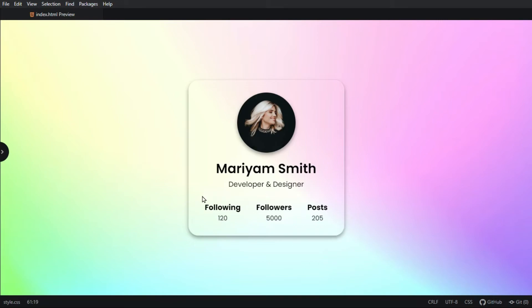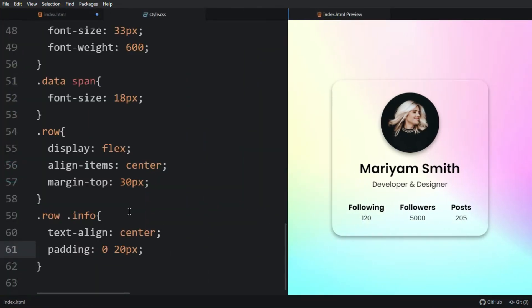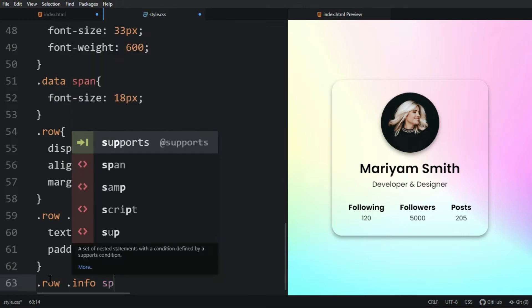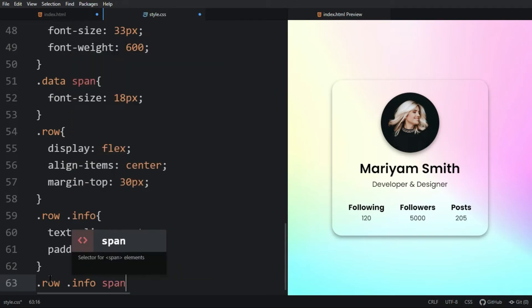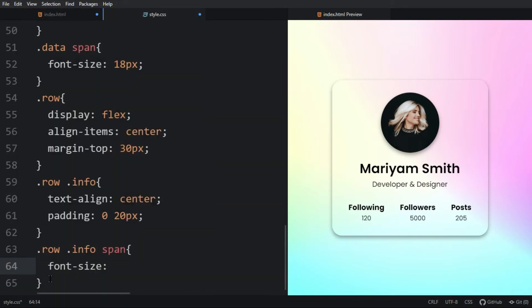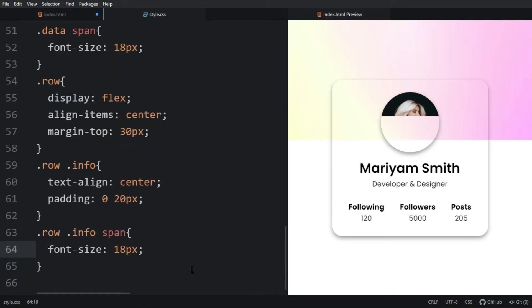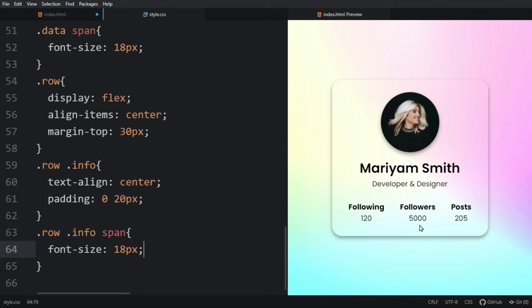Let's increase the font size of this text. For the span inside info we will add font-size 18px. Now you can see the increased size of this text.